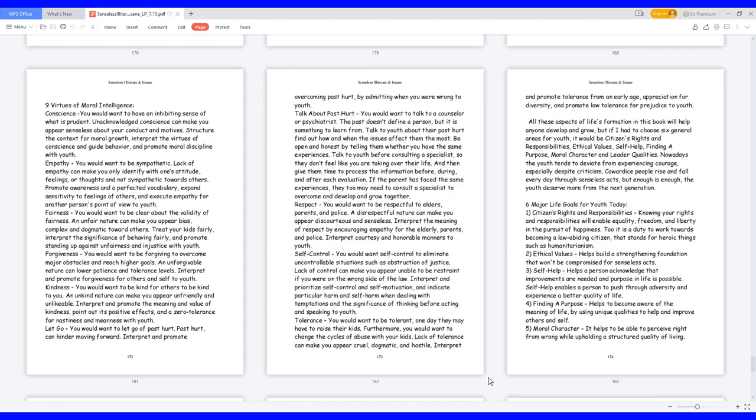Kindness: you would want to be kind for others to be kind to you. An unkind nature can make you appear unfriendly and unlikable. Interpret and promote the meaning and value of kindness, point out its positive effects, and a zero tolerance for nastiness and meanness with youth.